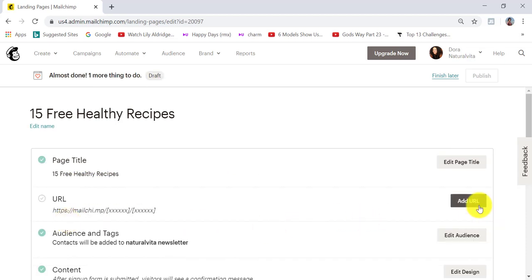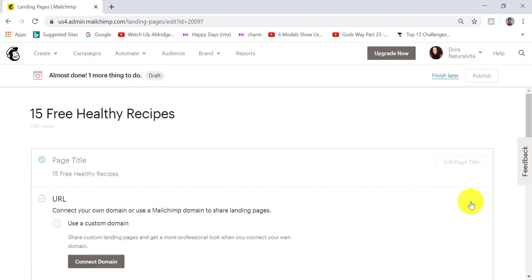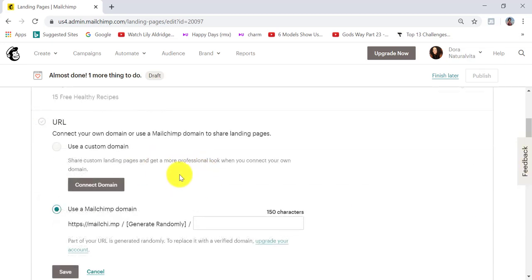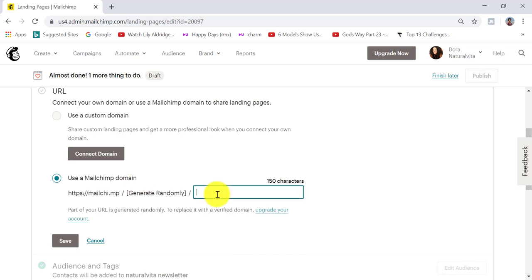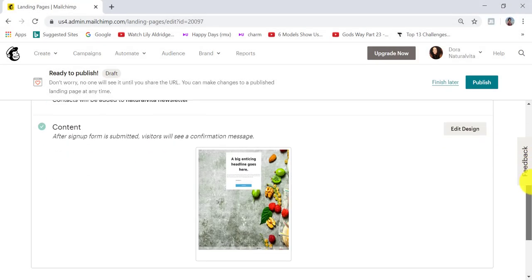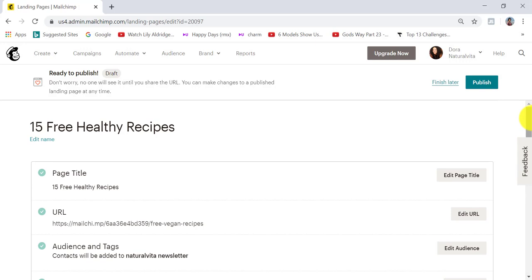Then I need to add a URL. For the first option, you'll need to upgrade your account. For the second option — use a Mailchimp domain — this is the free option, so we're going with this one. All you need to do is add your bit at the end. I'm going to save this. We have now completed all of the necessary fields, and all we need to do is publish the landing page.